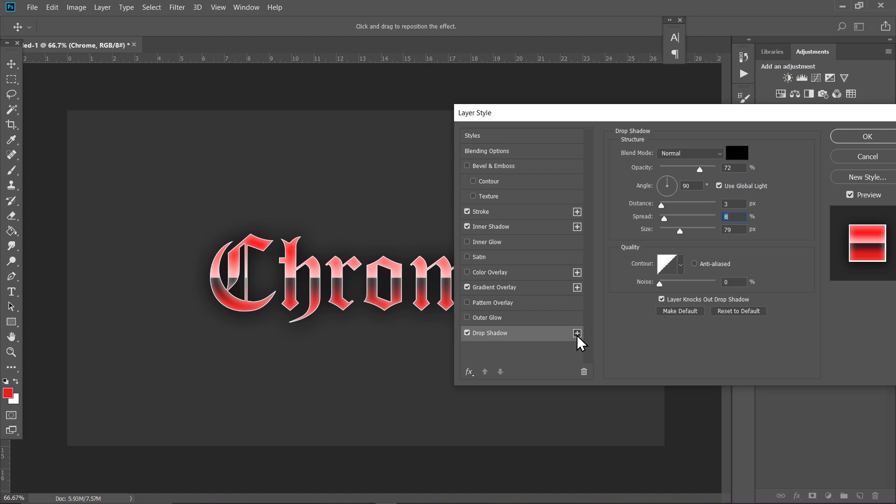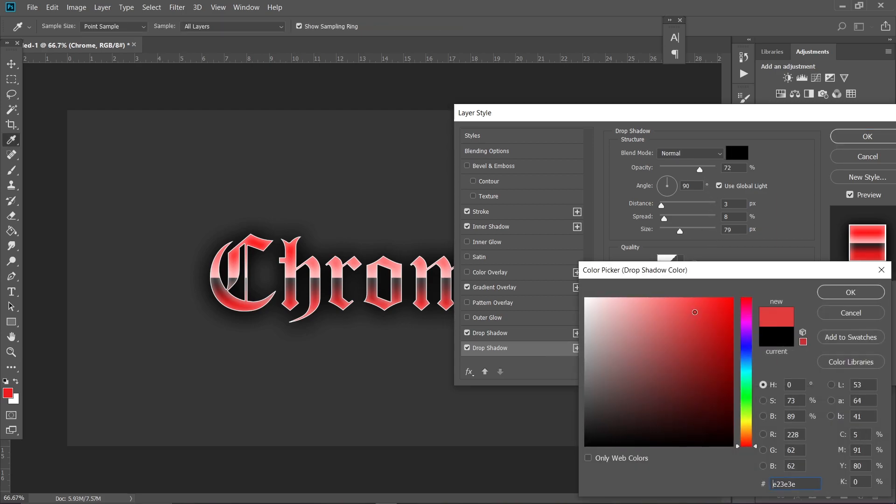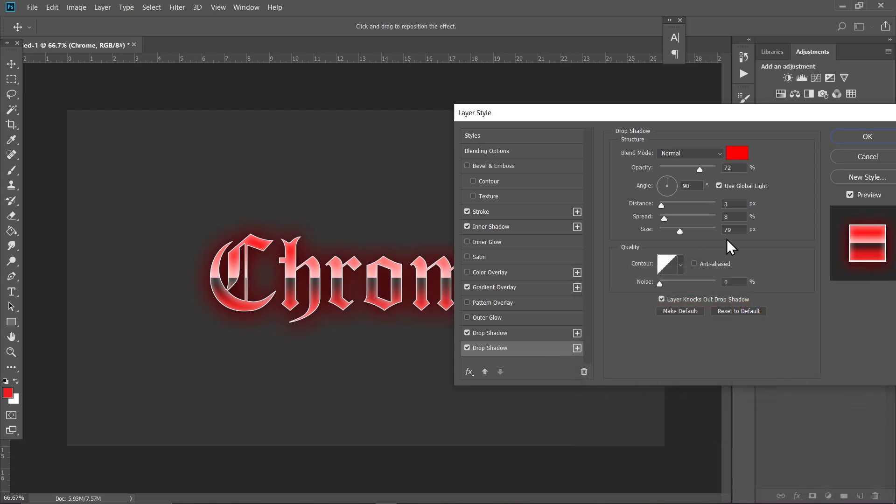Make another layer and click on this layer that we made recently. Change the color of this to a red like this one and set the spread to maximum and decrease the size a bit like this.